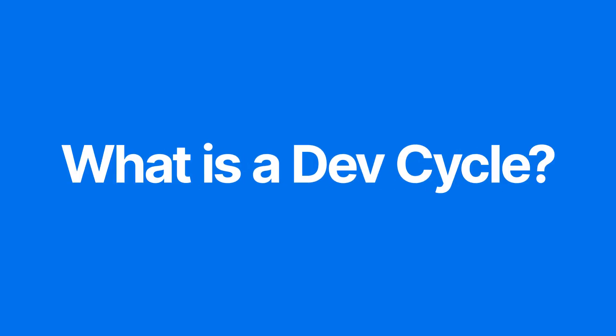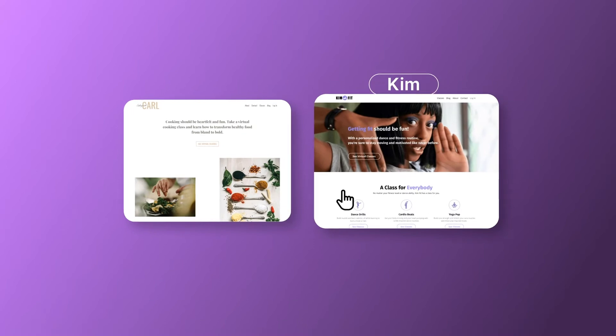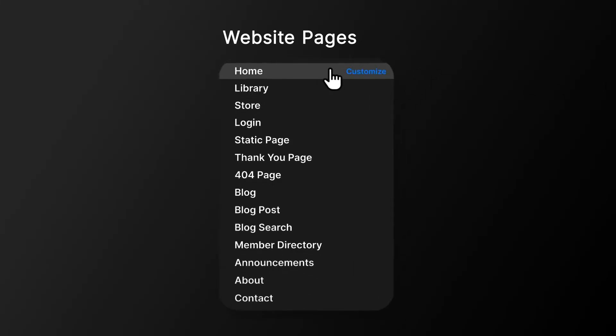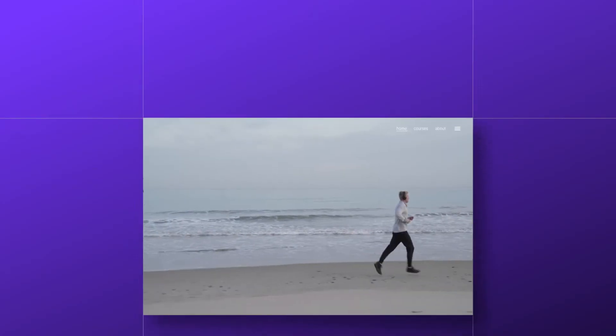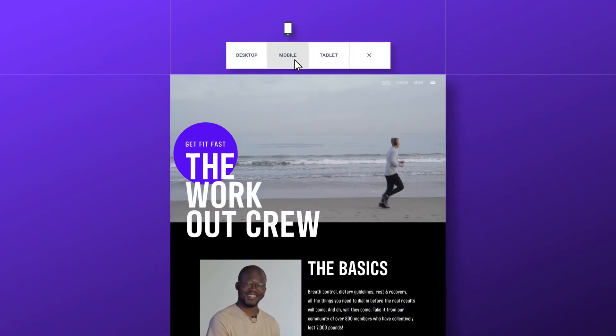First up, what is a development cycle? At Kajabi, our focus is always on supporting you and your success as an entrepreneur. Development cycles are a system that we use to make good on our commitment to deliver constant, meaningful improvements to our customers. For each Dev Cycle, you'll see us releasing a batch of updates and improvements to the platform. Some will even include brand new features and releases.